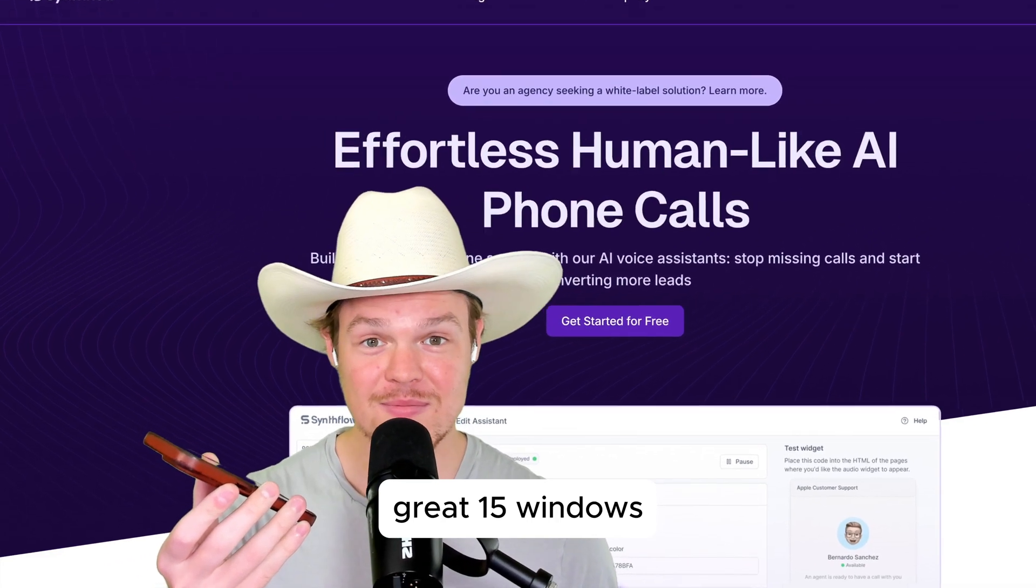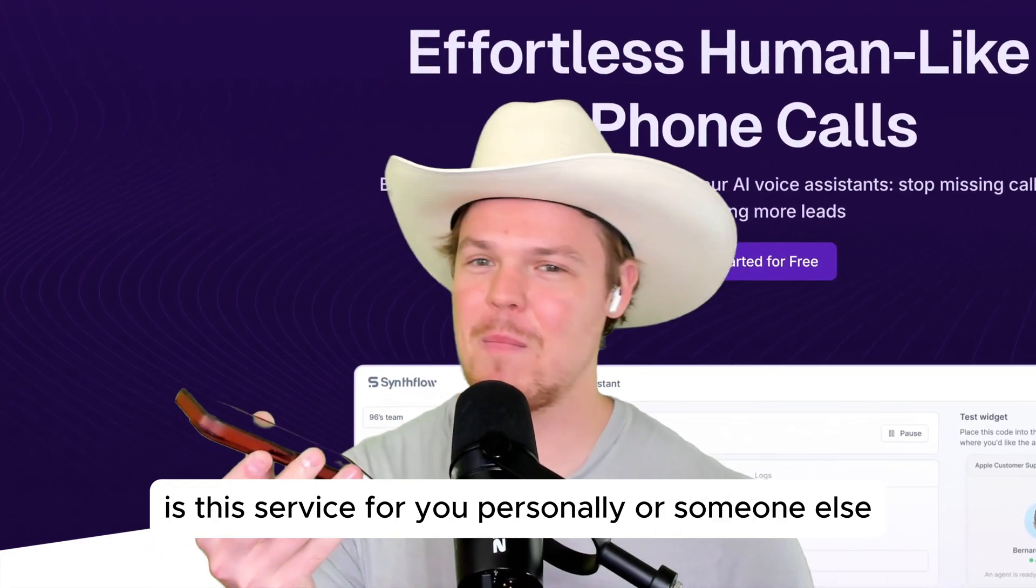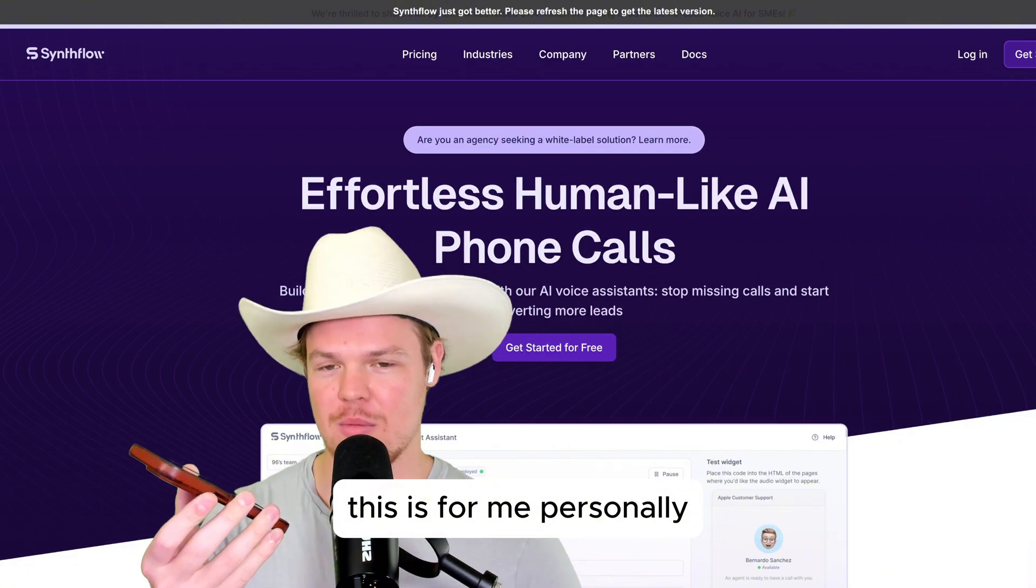Great, 15 windows. Is this service for you personally or someone else? This is for me personally.